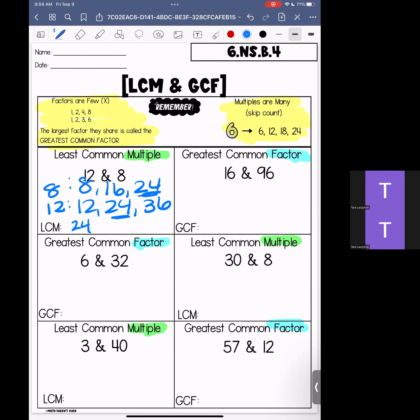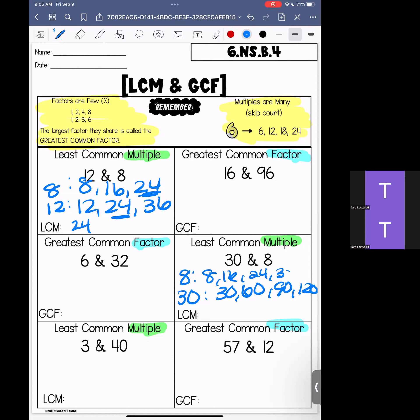Moving down to our next one, we have 8 and 30. Again, I suggest starting with the larger number. We have 30, 60, 90, 120. When I skip count by eights, I have 8, 16, 24, 32, 40, 48, 56, 64, 72, 80, 88, 96, 104, 112, 120 — and 120 is going to be our least common multiple.